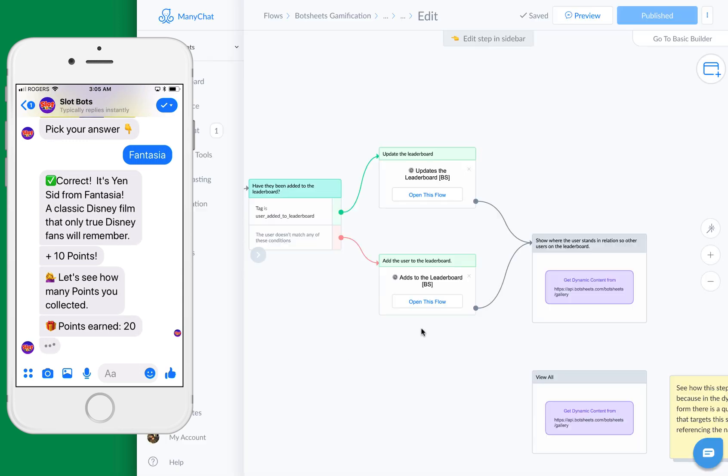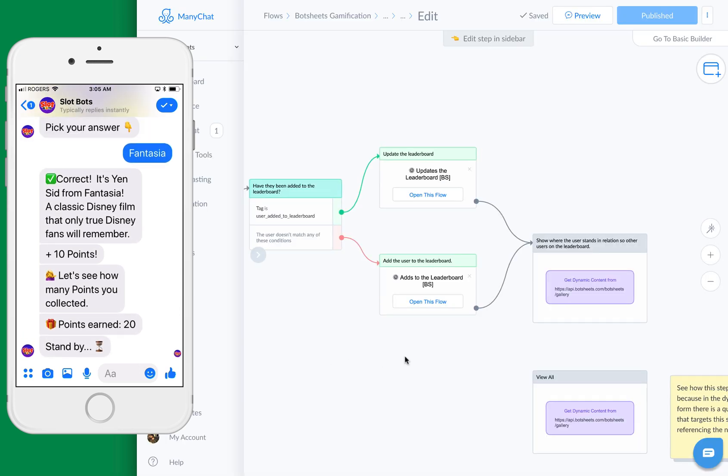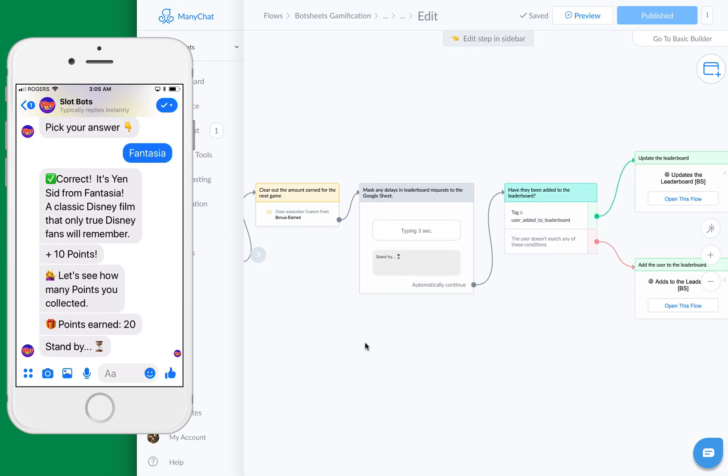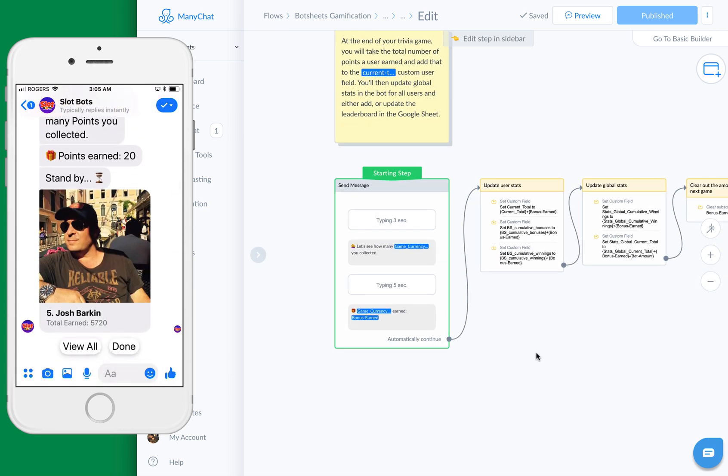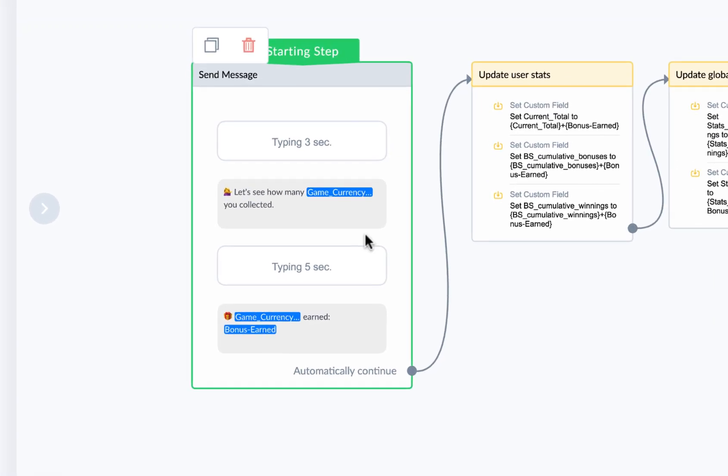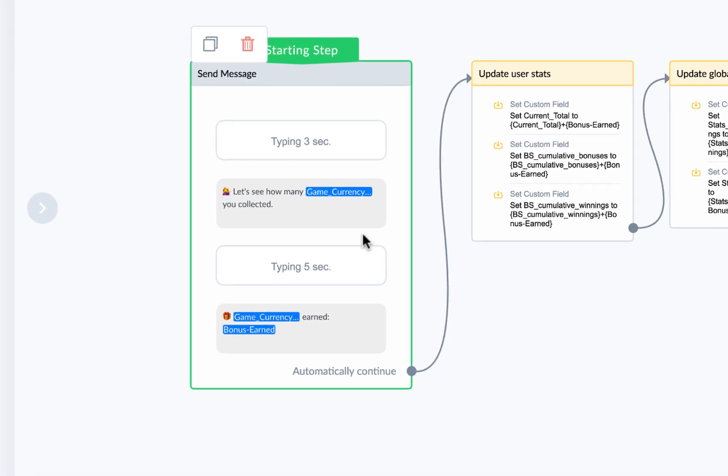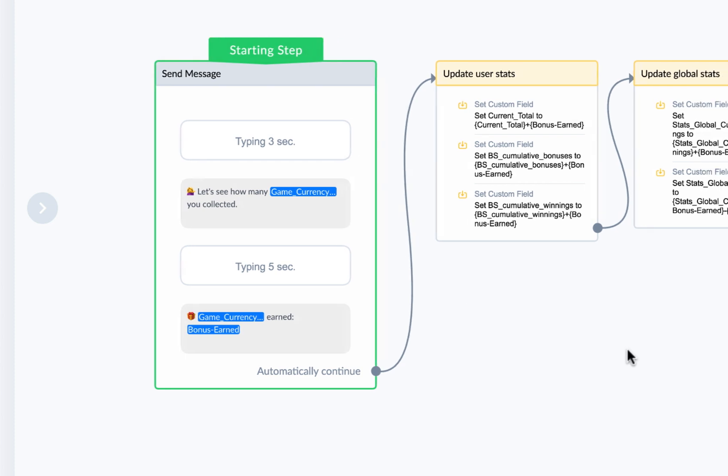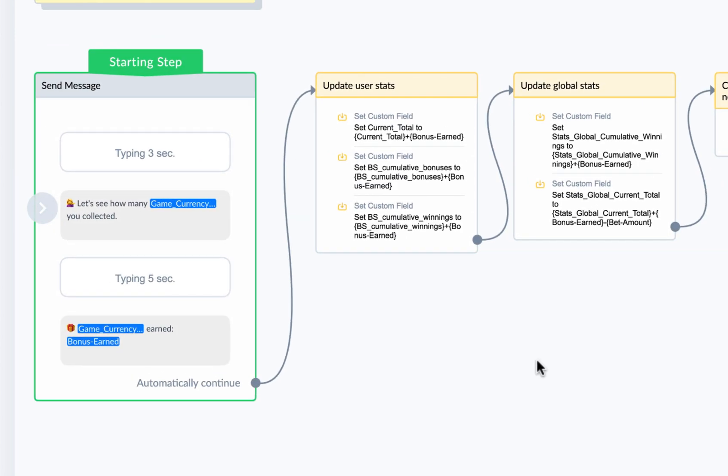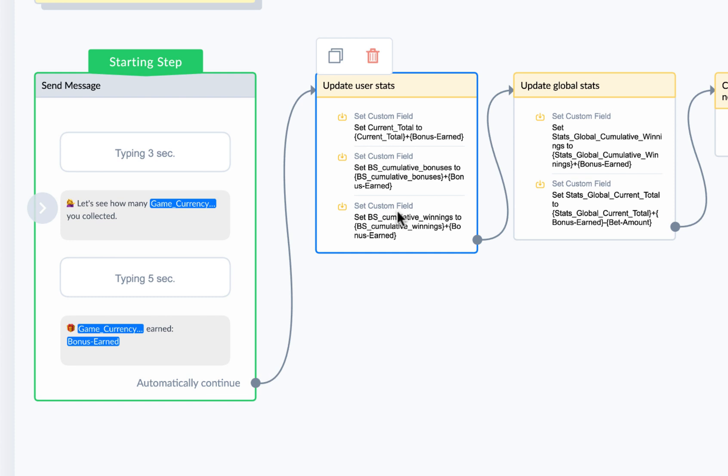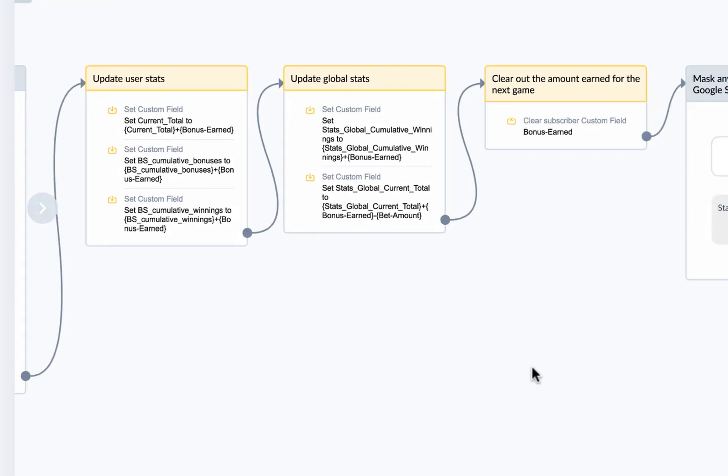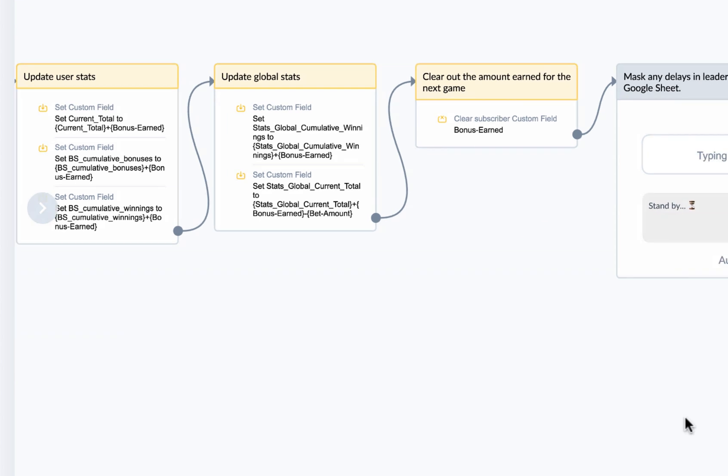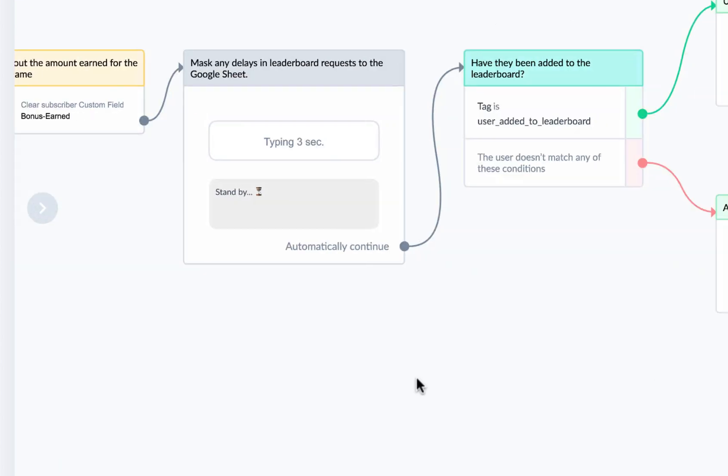Let's jump over to this below here. You can see here, let's see how many points you collected. Then what we'll do is we're going to update a total. So we have user stats. We'll increase the user's current total with the total amount that they earn playing the game. There's also global stats, so you can keep track of total points awarded for all users.